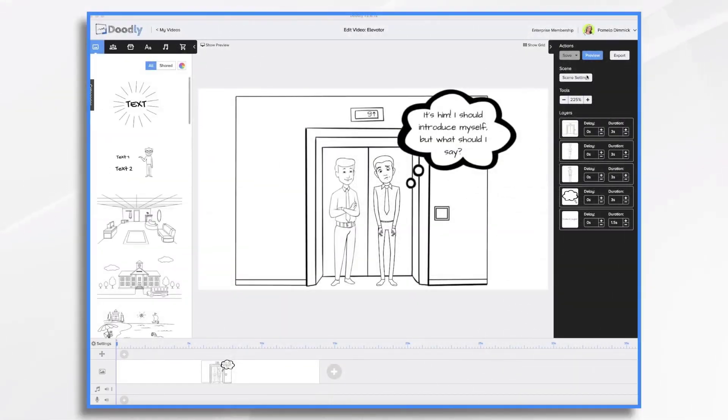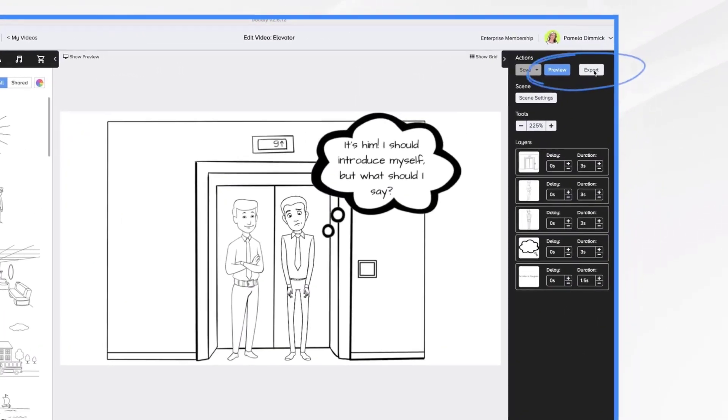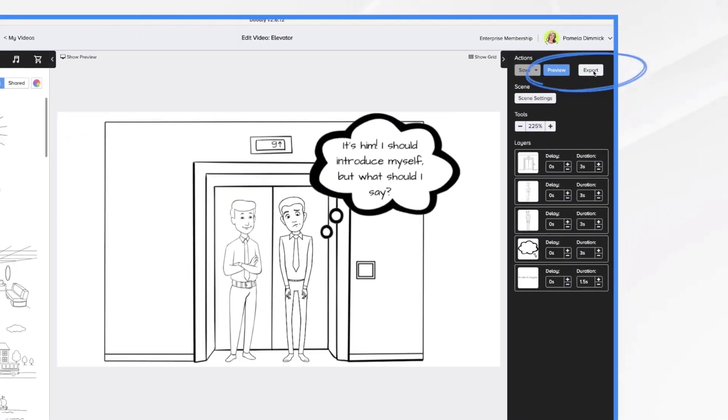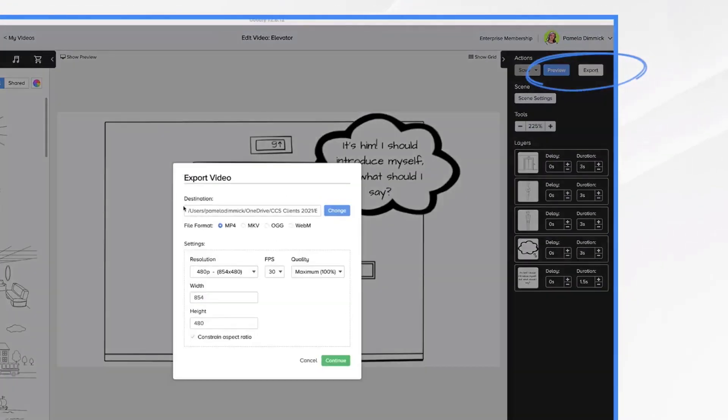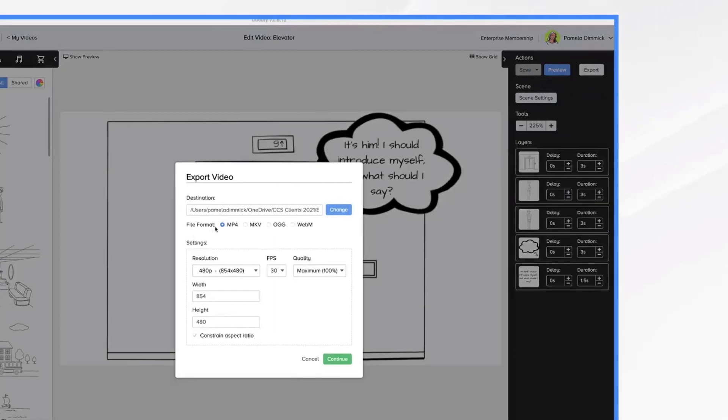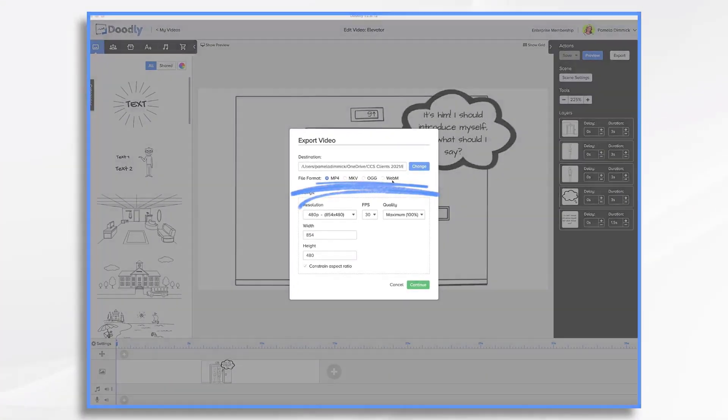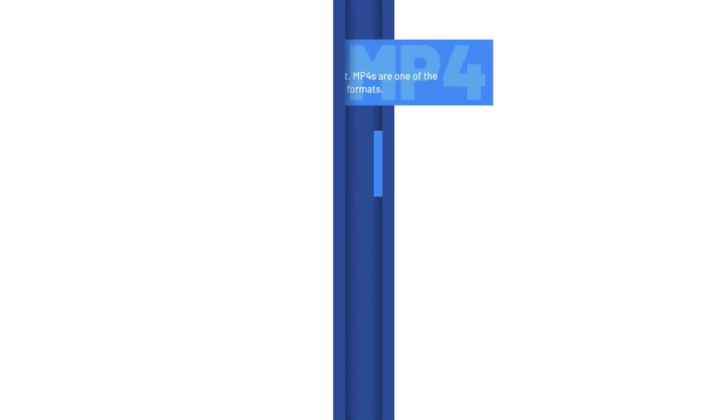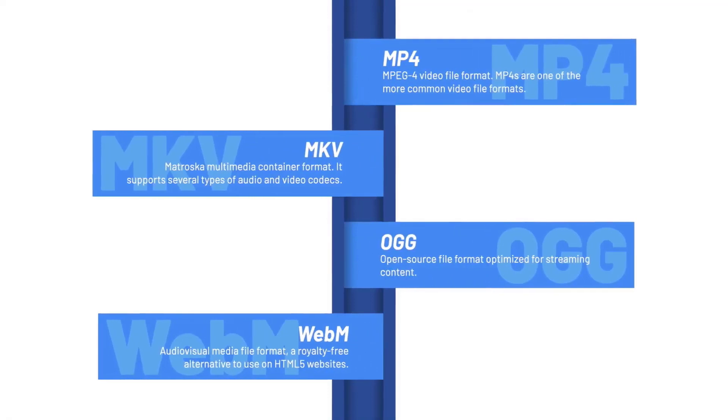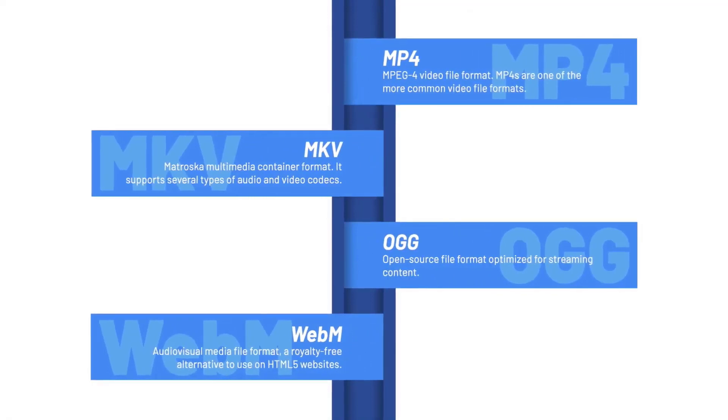So let's go ahead and go to our export tool. You'll see that we have four different file formats here that we can choose from: MP4, which is the default, MKV, OGG, and WebM.